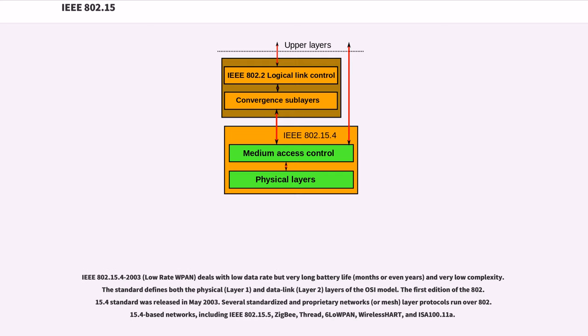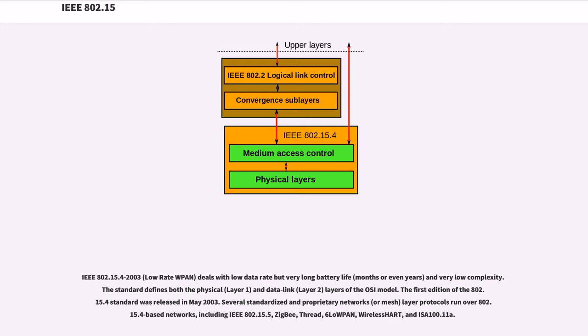IEEE 802.15.4-2003 low-rate PAN deals with low data rate but very long battery life (months or even years) and very low complexity. The standard defines both the physical layer (layer 1) and data link layer (layer 2) of the OSI model. The first edition of the 802.15.4 standard was released in May 2003.